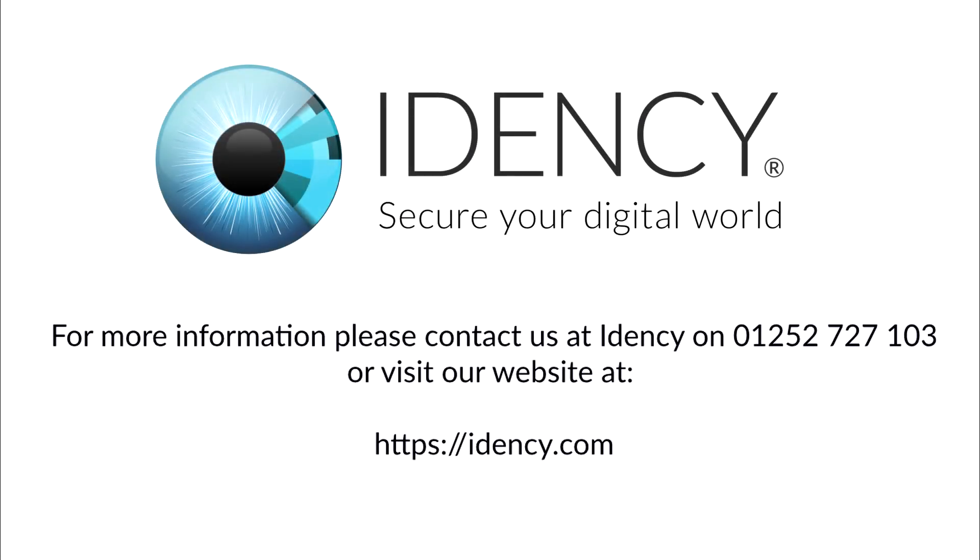For more information, please contact us at IDENC on 01252727103. You can also request the written Anvis C2 Pro setup guide from us.